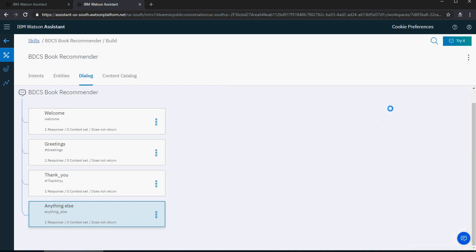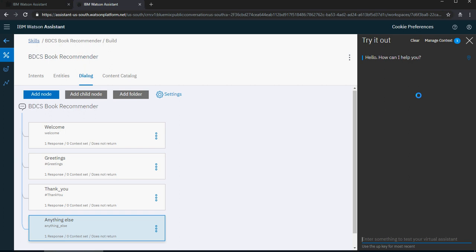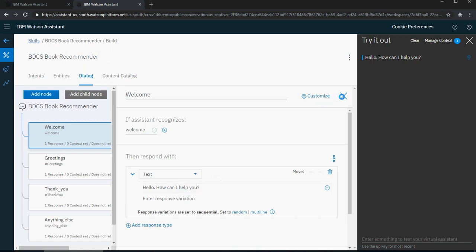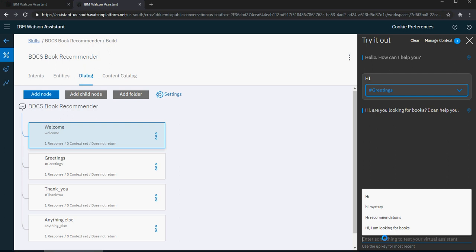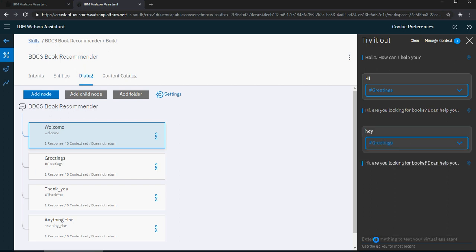Let's do a quick trial. Sometimes refreshing the browser window may help if Watson is constantly training. I clear it for the first time — it says 'Hello, how can I help you?' which is the welcome node. Then if I say 'hi', it identifies that the intent is greetings and says 'Hi, are you looking for books? I can help you.' If I say 'hey', it says the same thing again. Because it's saying the same thing over and over, it may not sound good.